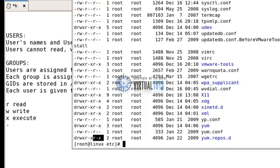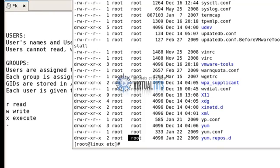Now we will learn about how to change ownership of a file. First, only root can change a file owner — remember this in Linux. Only root or the owner can change the file group.